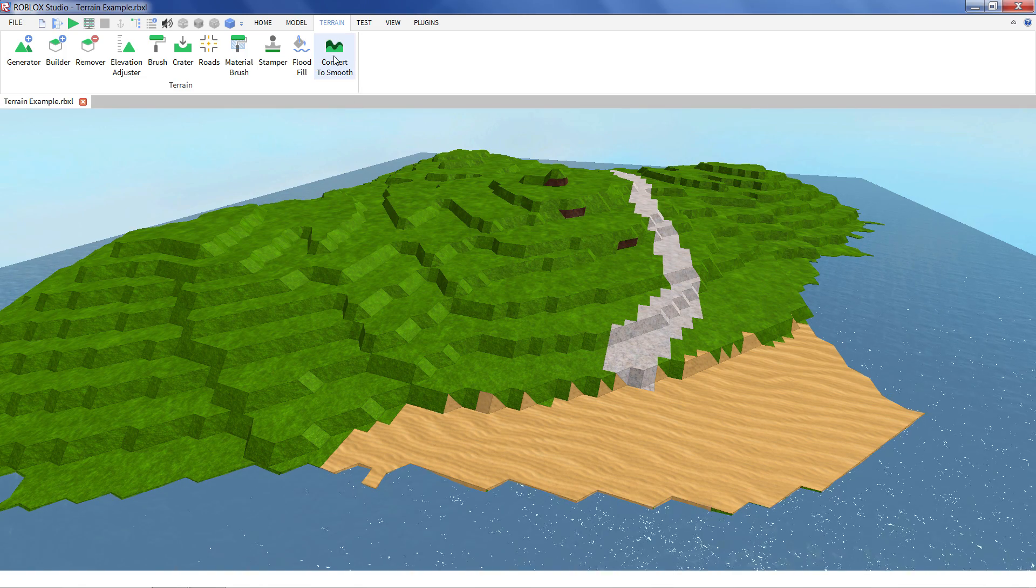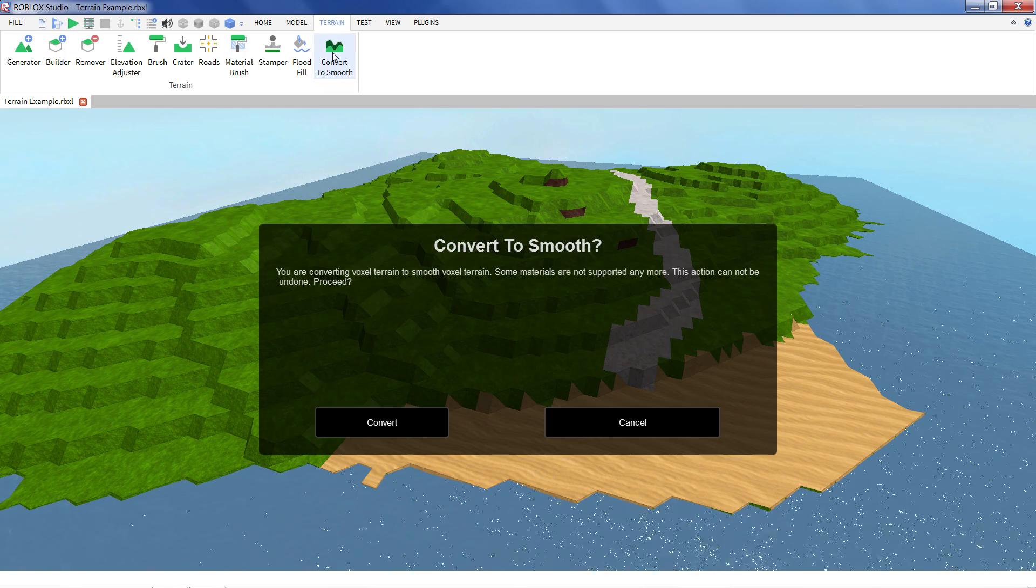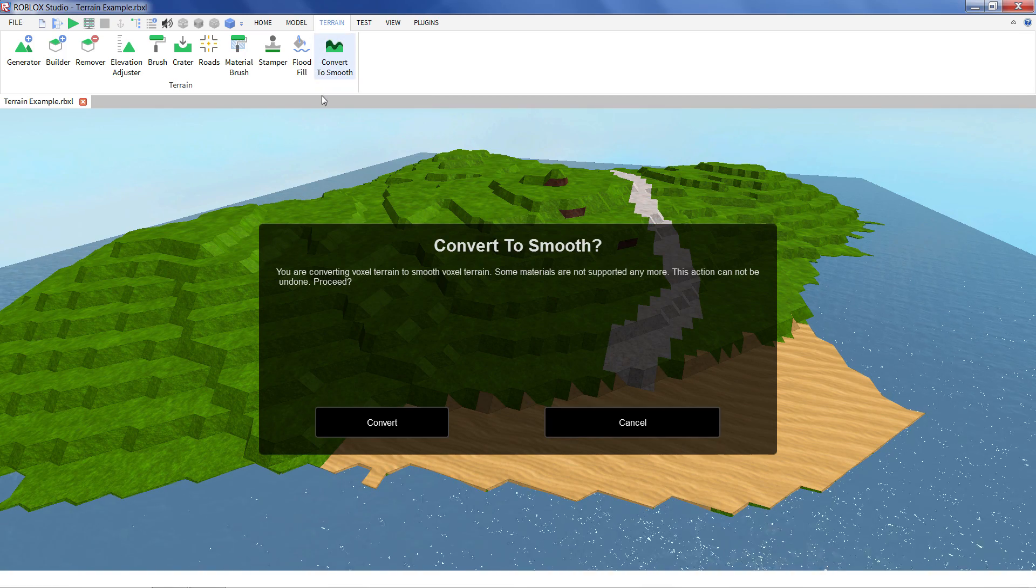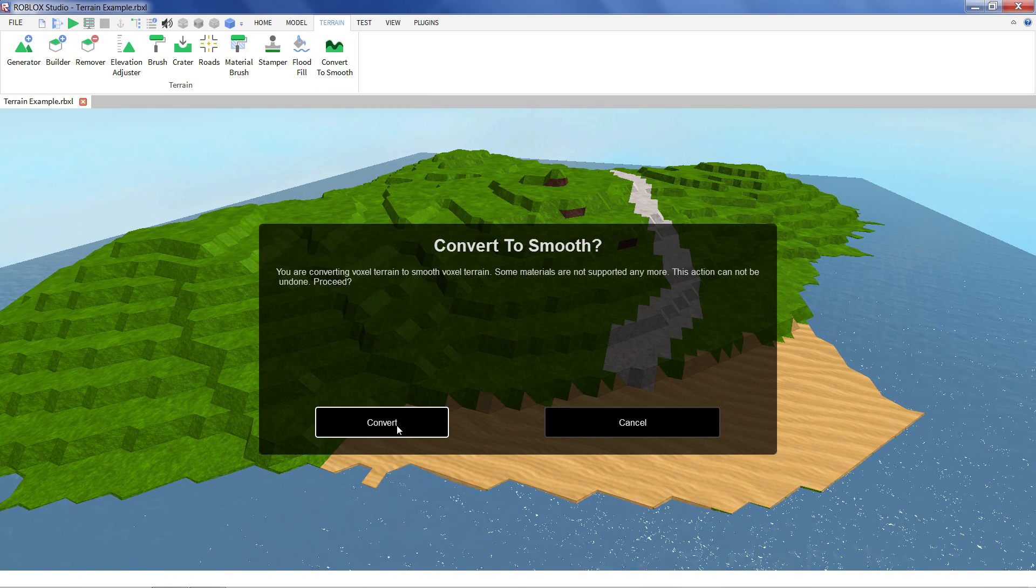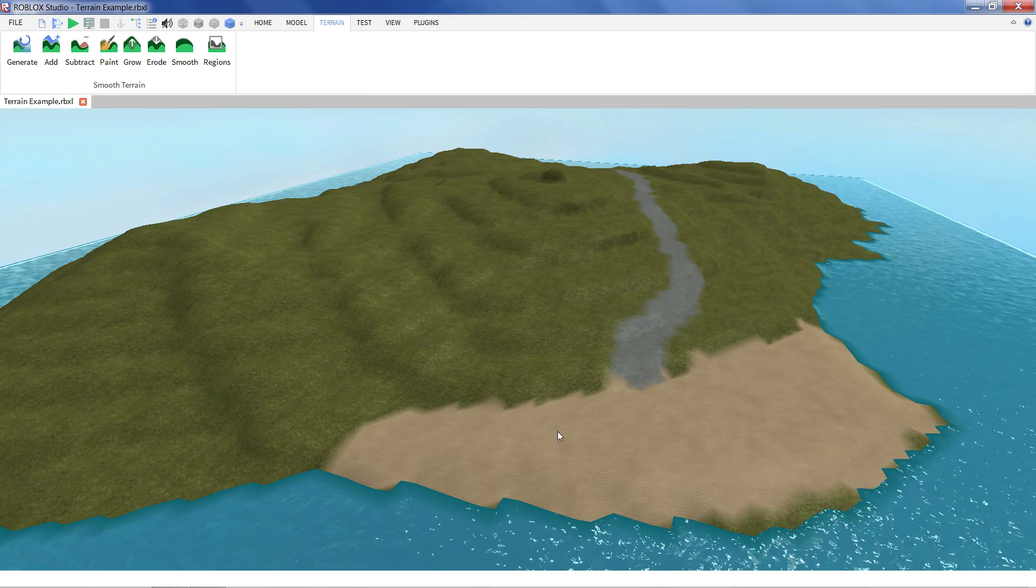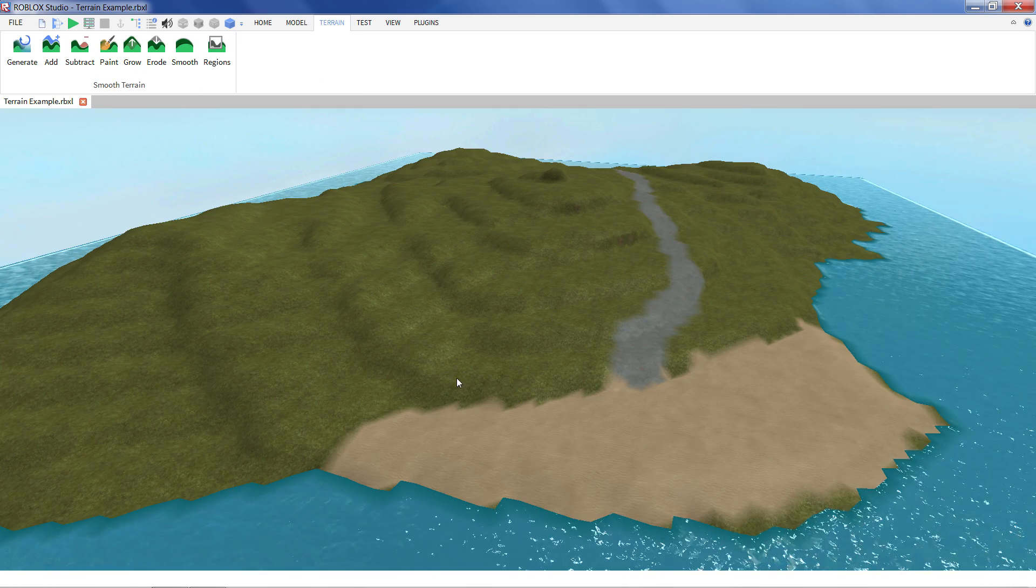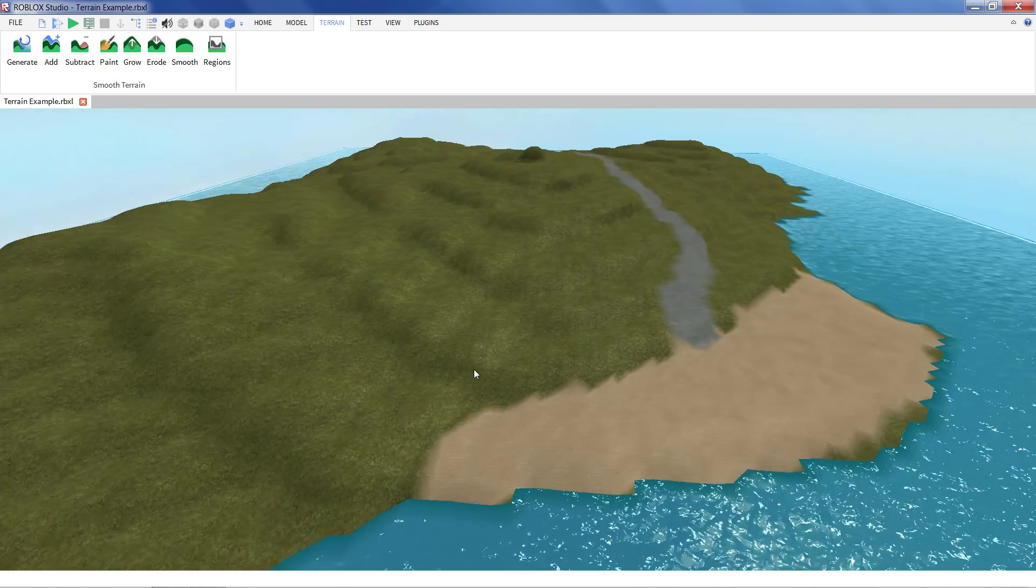So all you have to do is click on convert to smooth. This is in the terrain tab in studio. I'm going to say yes I want to convert because you can't convert back once you've done it one way. And here we go.